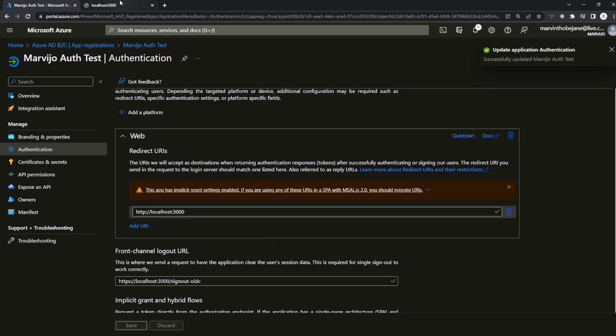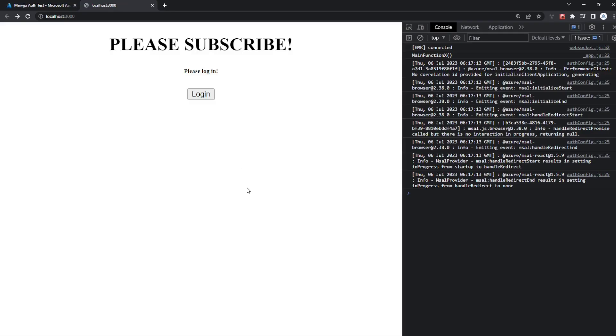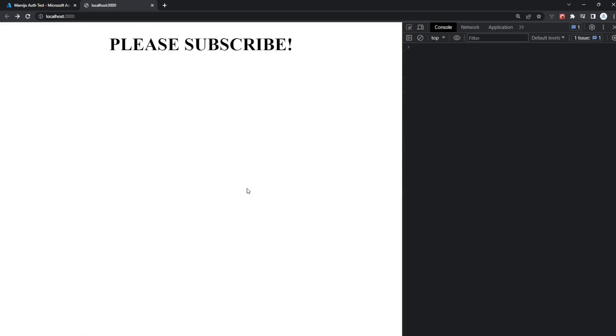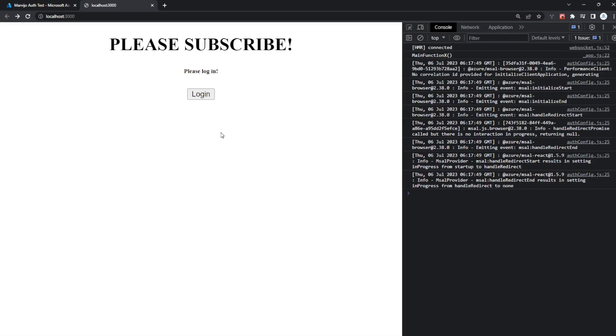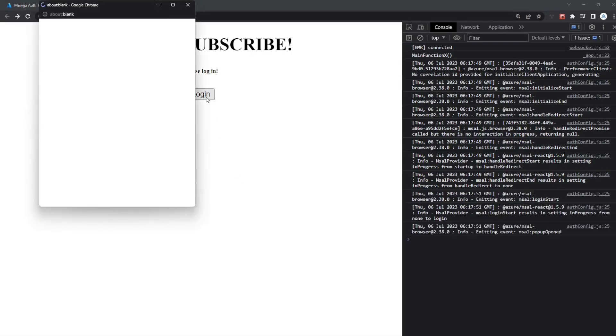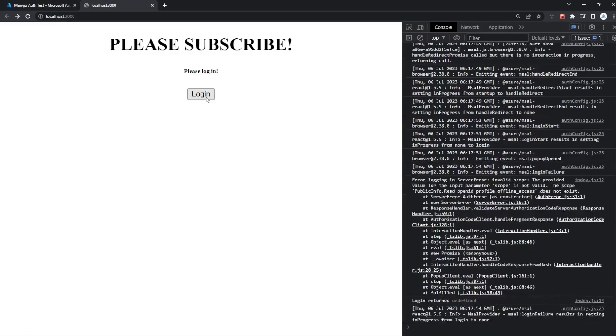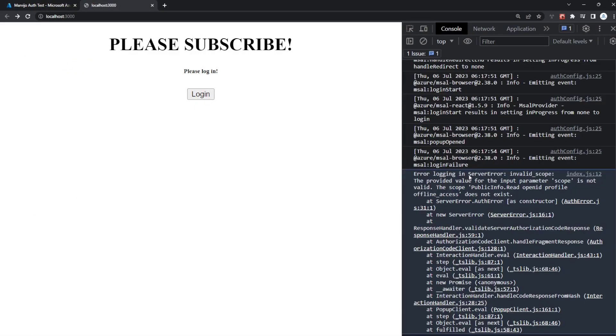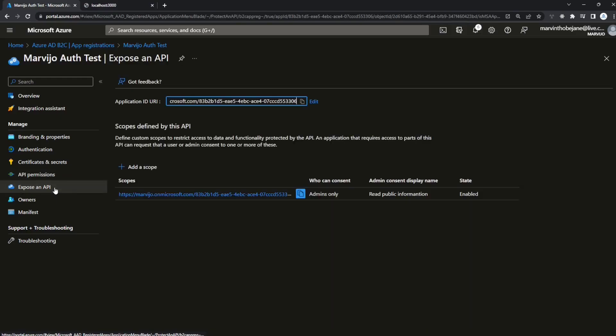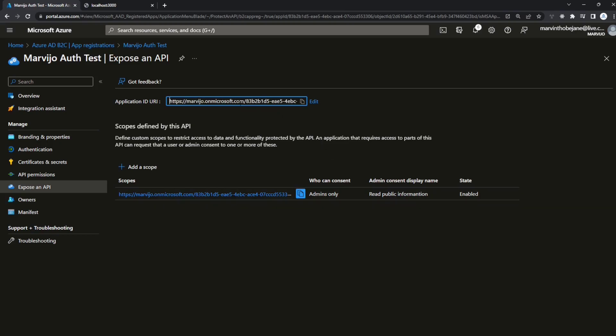Let's retry, refresh, login. As you can see in the log, let me zoom in a bit. Invalid scope, the provided input parameter scope is not valid. Go back to the Azure portal under your apps registration. On the left hand pane you'll see expose an API. Just copy that scope there.